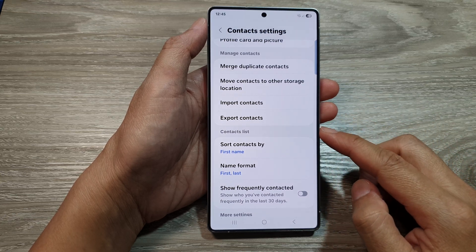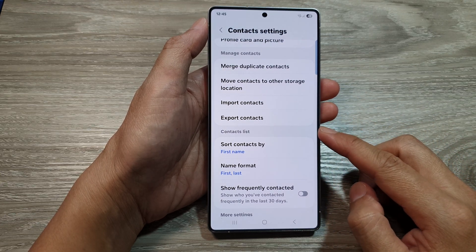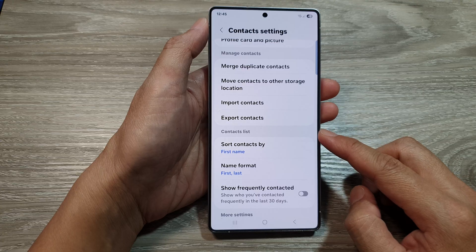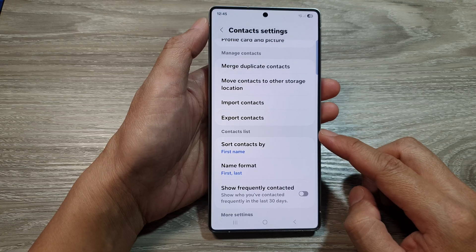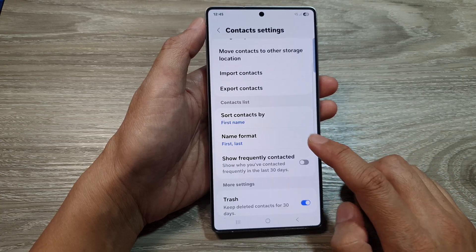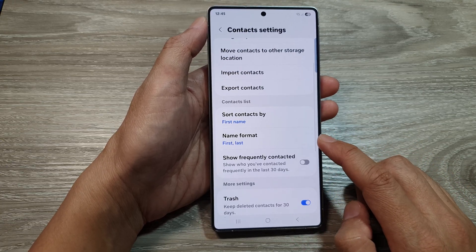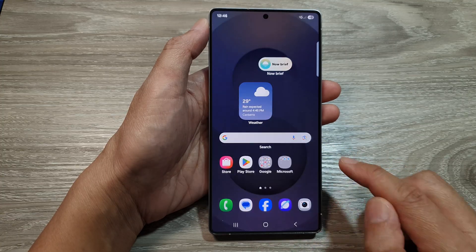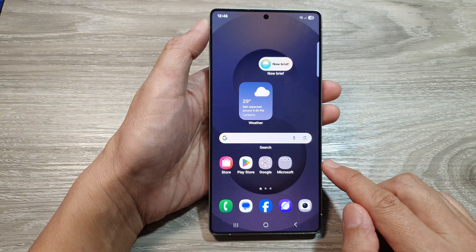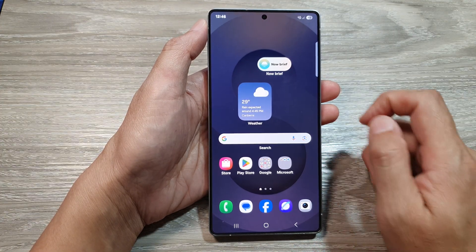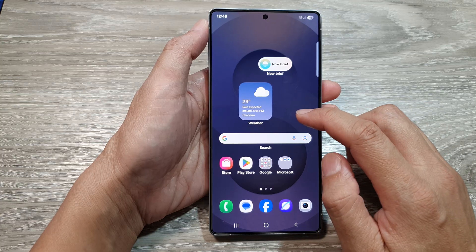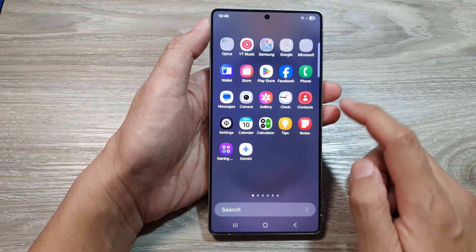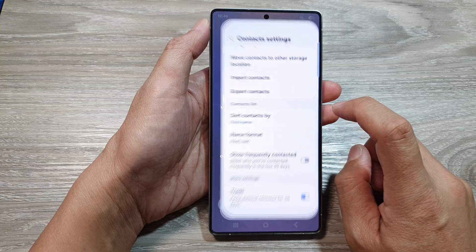Here's how to set contacts to display name by first then last, or last then first, on the Samsung Galaxy S25 series. First, tap on the home button to return back to the home screen. Now from the home screen, swipe up to go into the apps screen. In here, open up the contacts app.